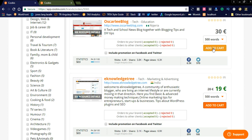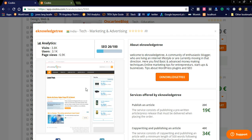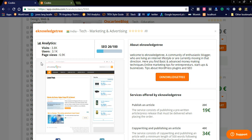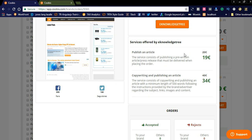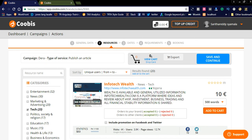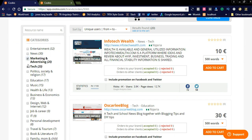Let us check how your profile looks in the advertiser dashboard. You can see analytics including visits, users, pages, and SEO rankings. The services offered show: publishing an article charges 19 euros, and copywriting plus publishing an article charges 34 euros. Publishers can offer discounts — for example, 5% or 10% off — to attract advertisers to opt for their service.